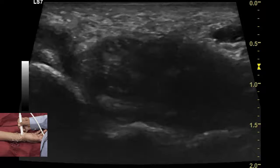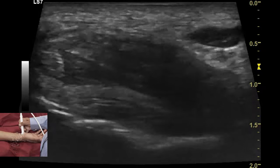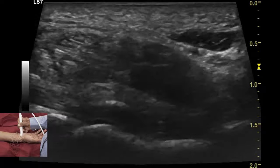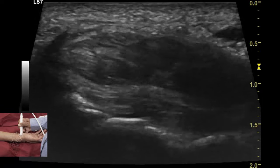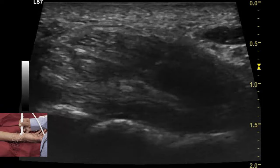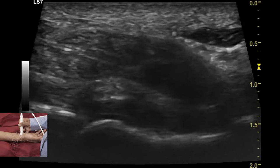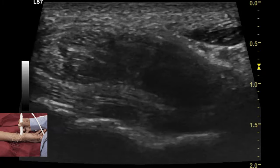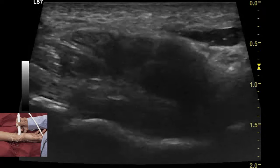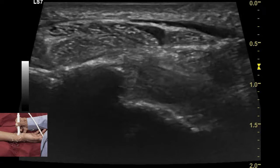The flexor retinaculum is seen connecting the pisiform to the scaphoid and appears as a hypoechoic structure because of anisotropy, since this structure runs in an oblique plane relative to the examination of the carpal tunnel contents.